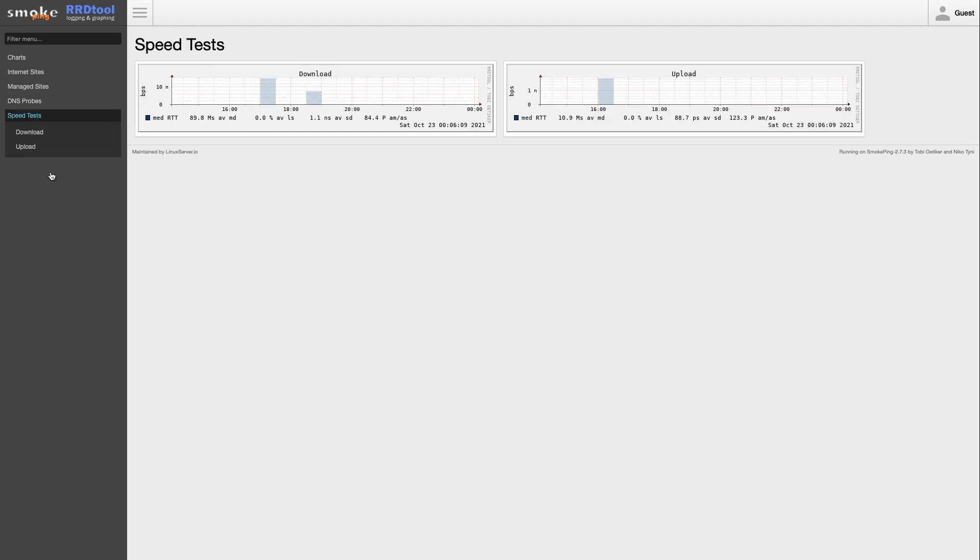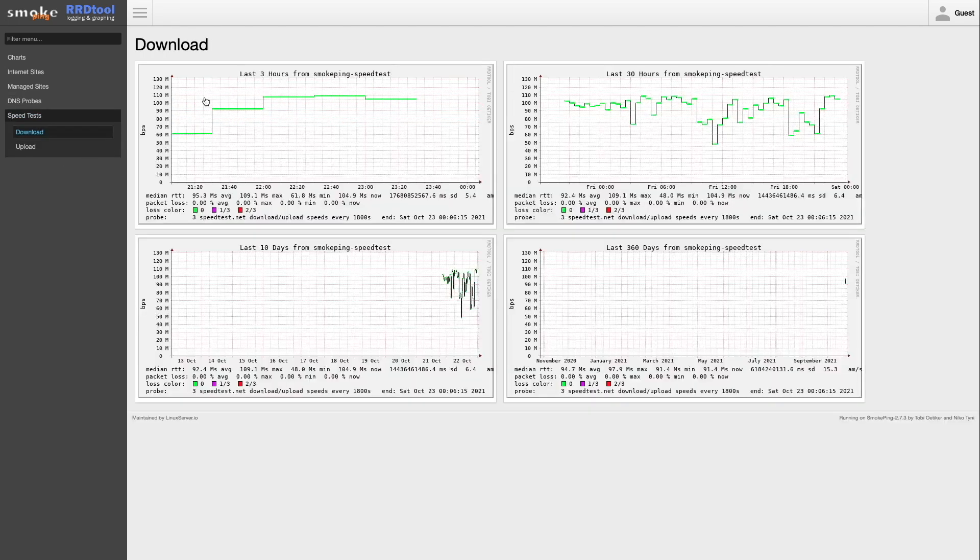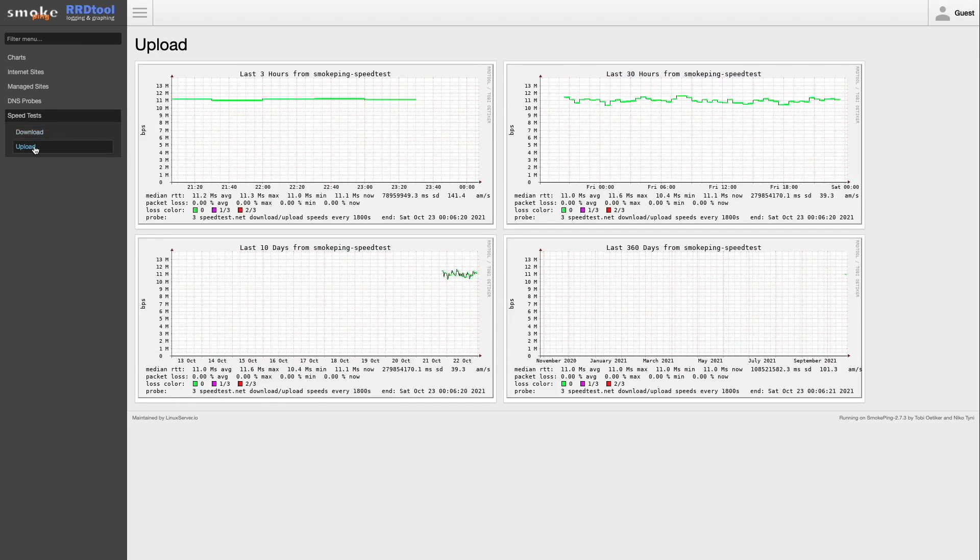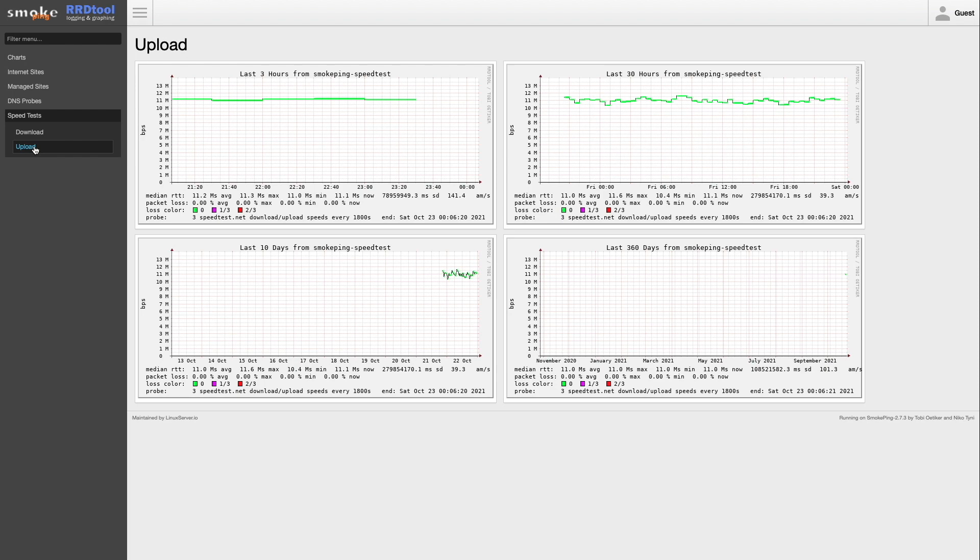For the speed test probe, I changed the test to run every half an hour instead of every hour like the default setup. My hope is that the changes that I go over will give you a good starting point in customizing and personalizing your Smokeping setup.